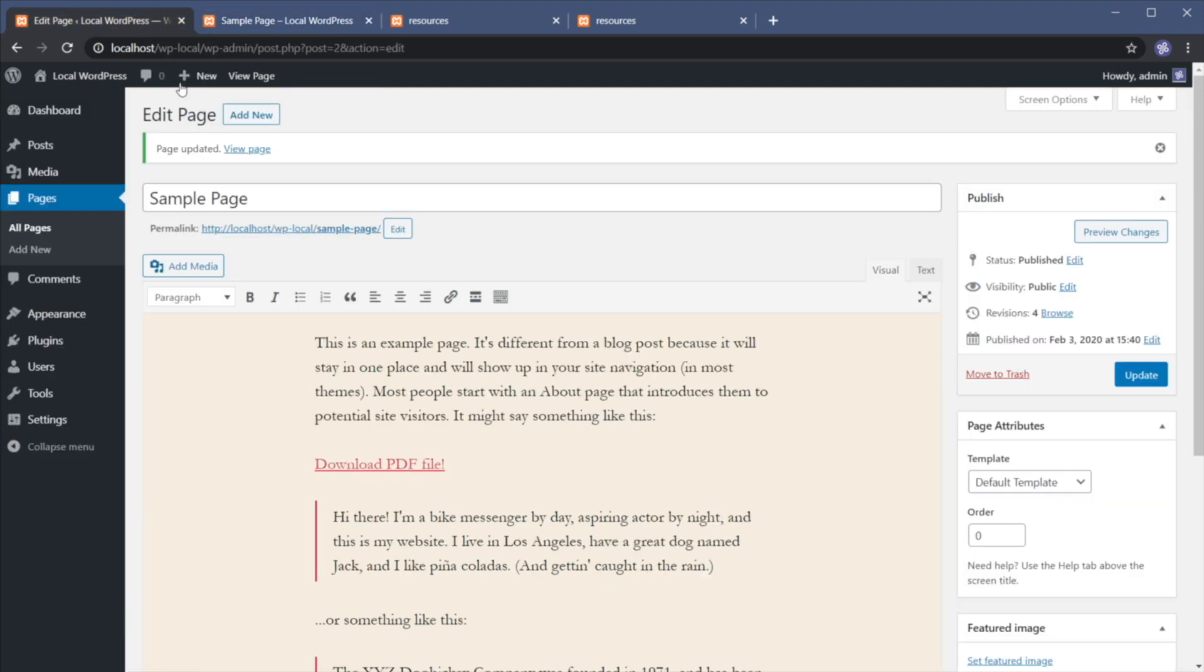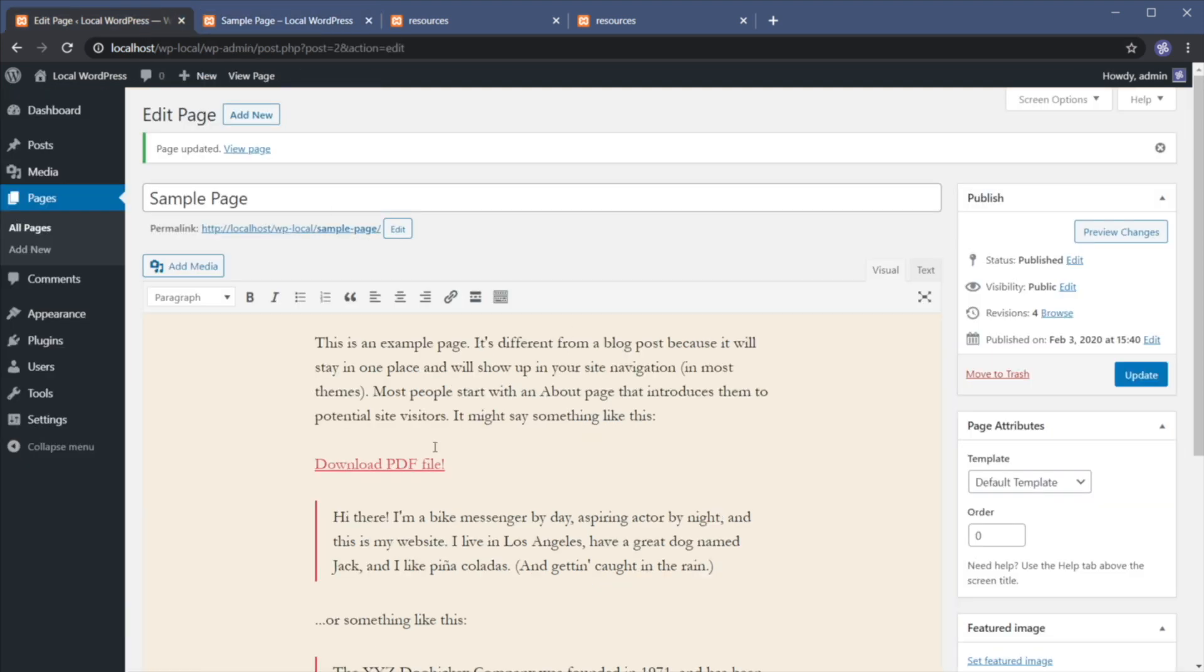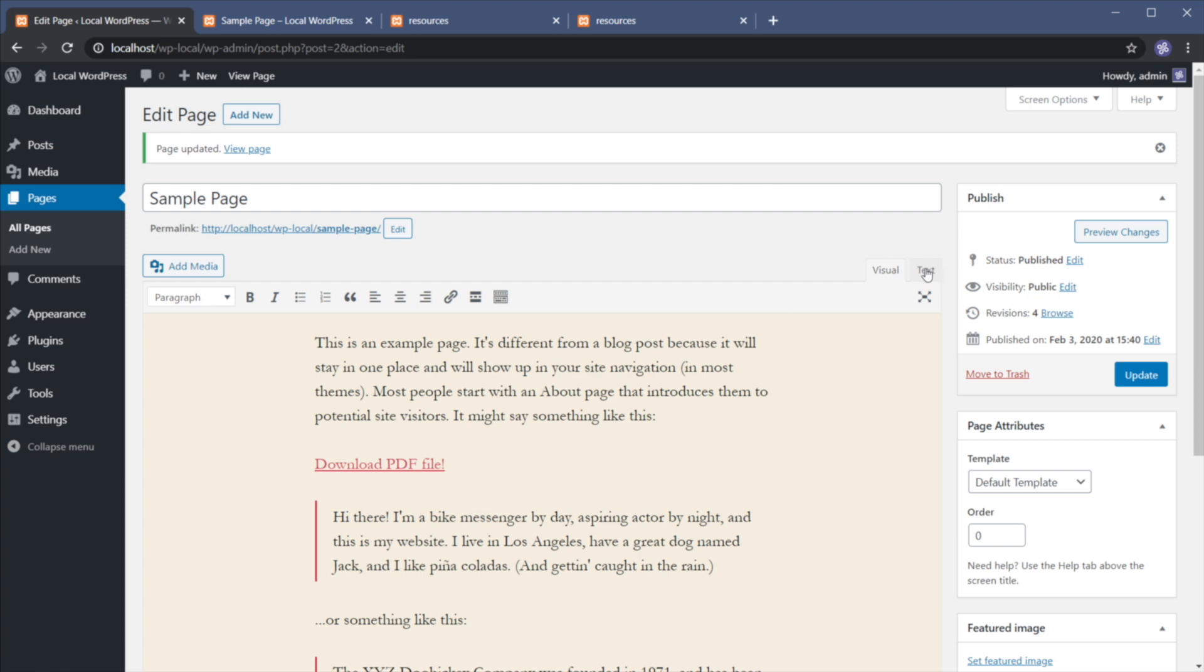But there's an option to do that automatically. So for that, we need access to the HTML of that link. So in the classic editor, simply switch to the text tab and then find the link.